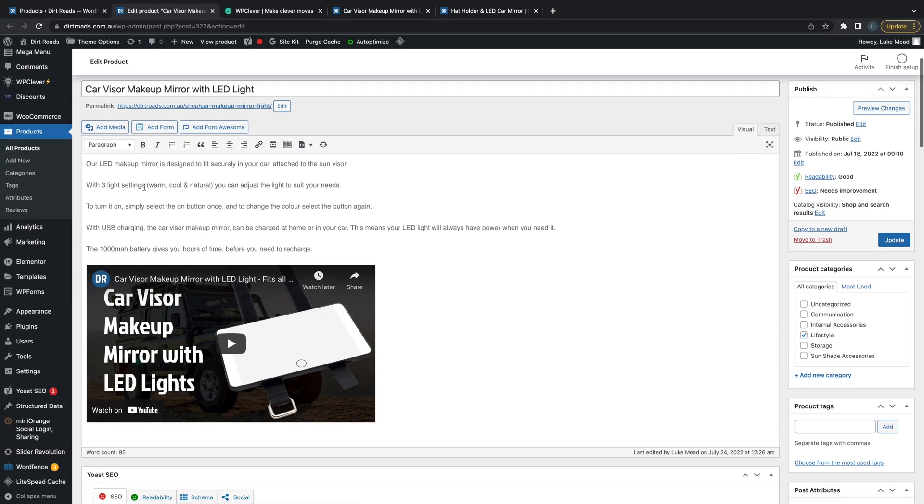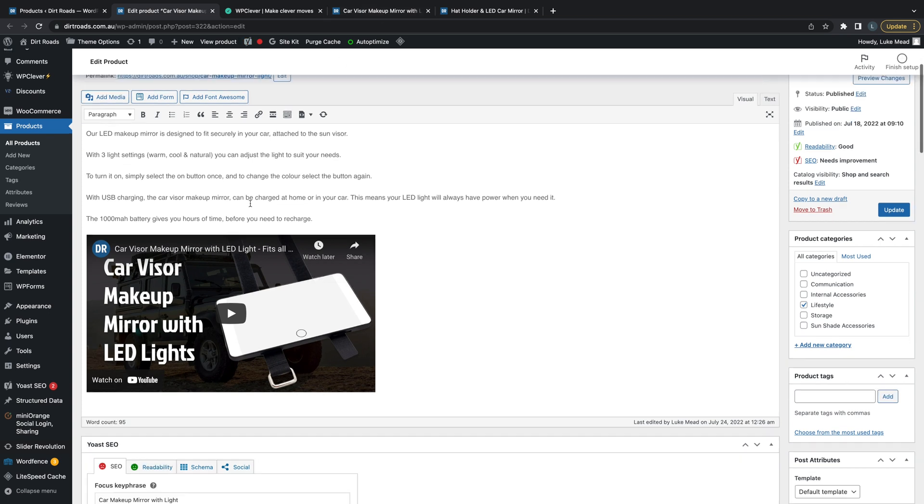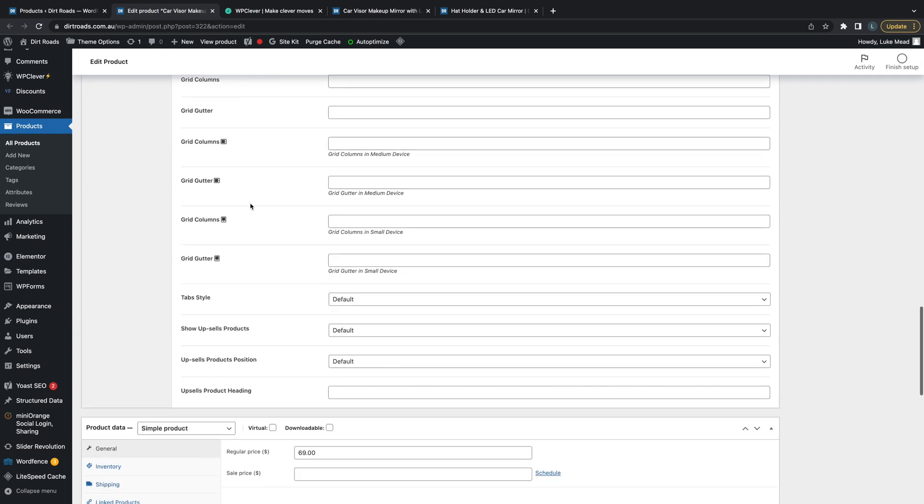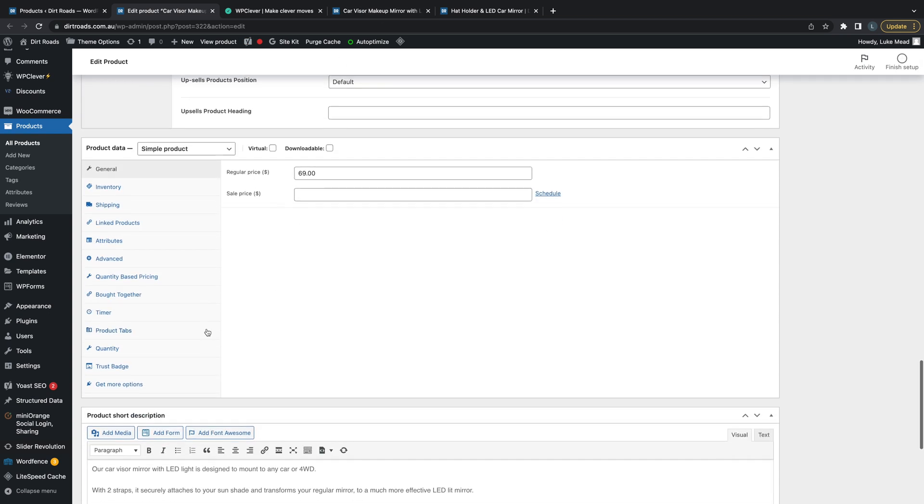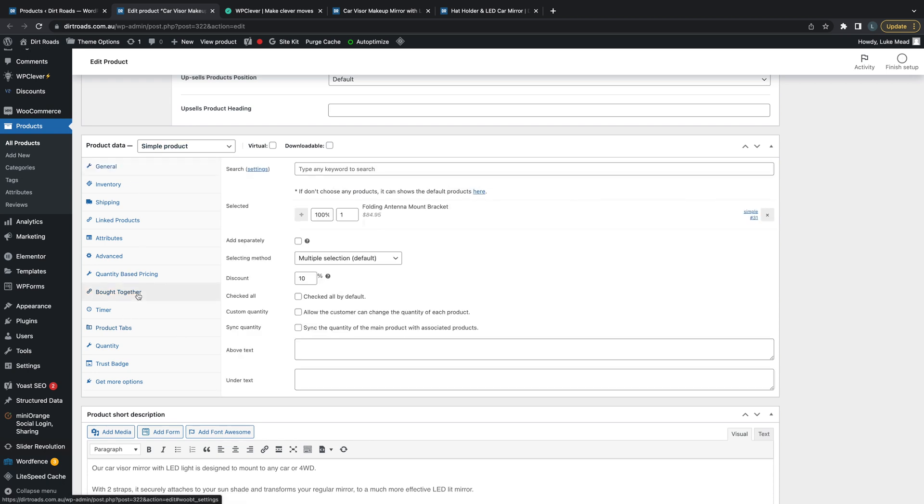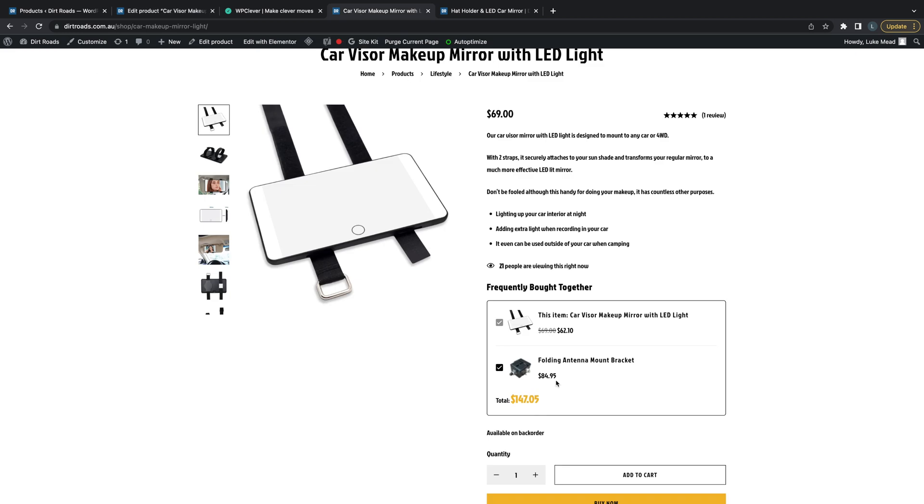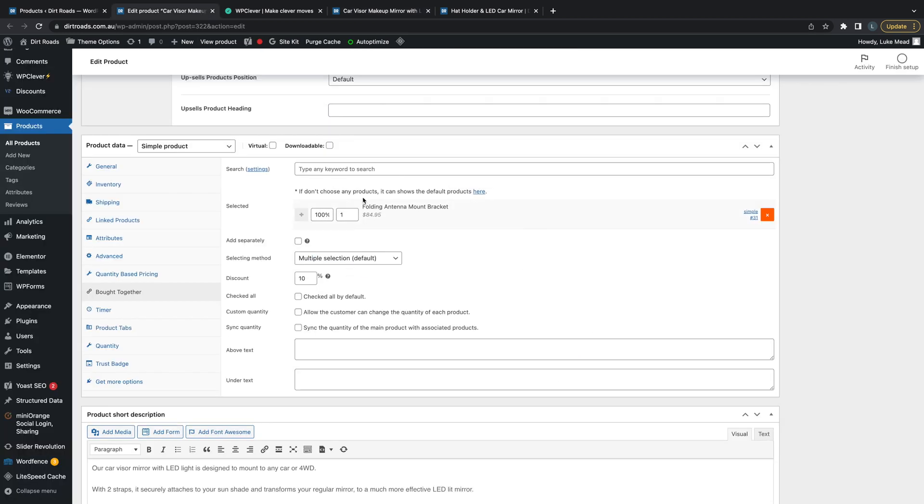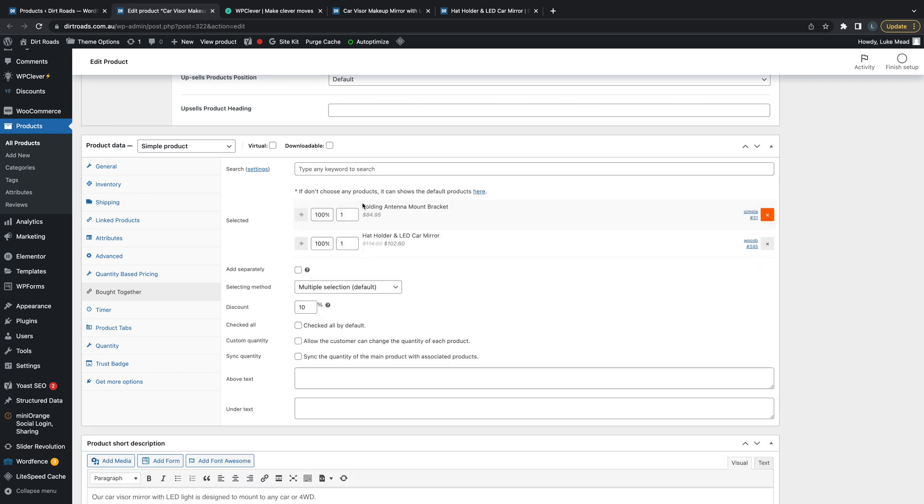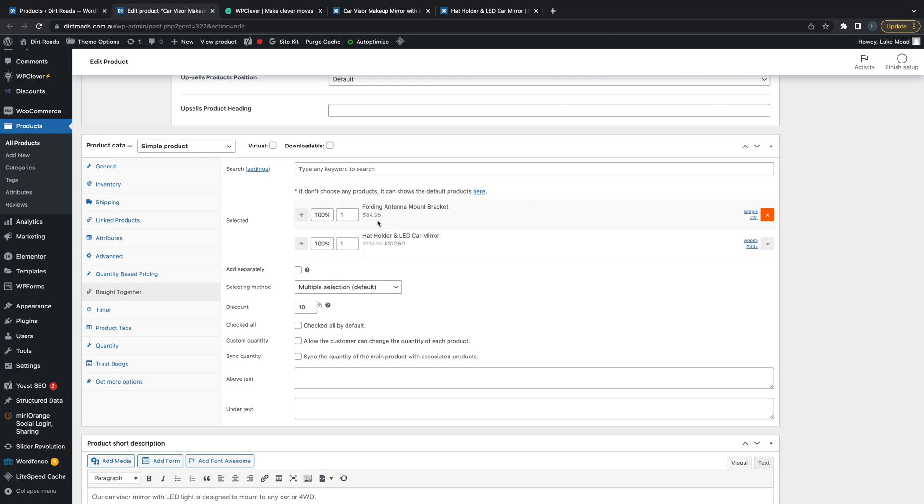This is the LED mirror makeup mirror, and we're going to scroll down until we find the Product Data section. We're looking for the Bought Together option. In here, this is where I've selected the additional item that is being purchased with it, which in this case is the Antenna Mount Bracket. I've put that in here just by typing it - you could put anything in here and add it. Now you can see both of these are selected.